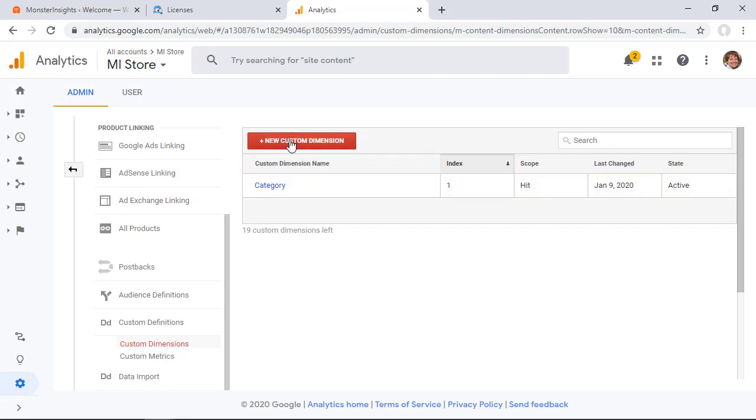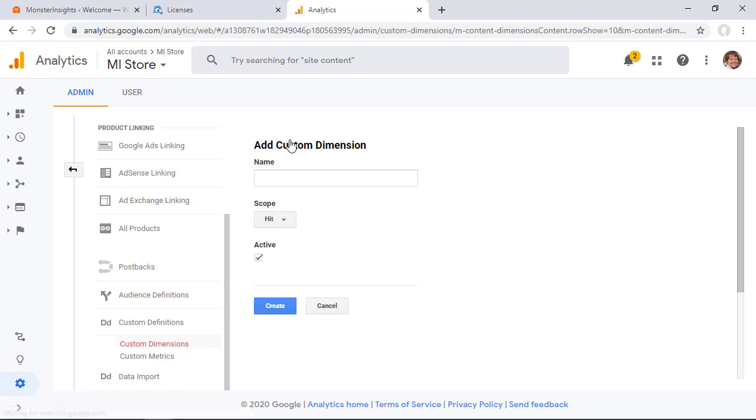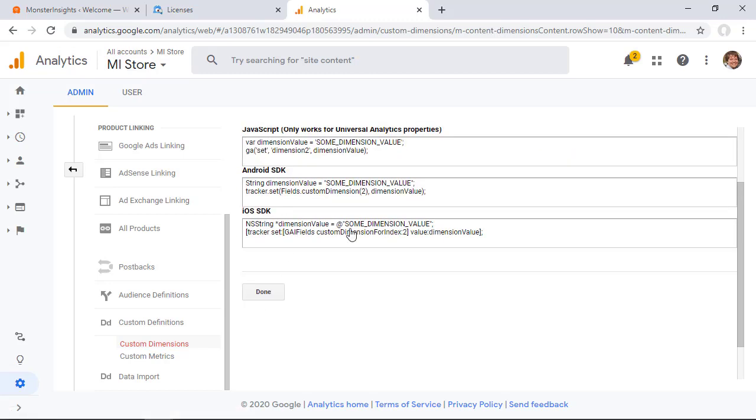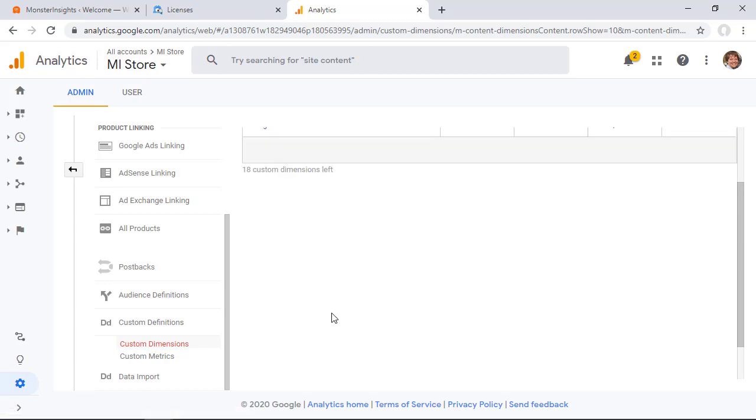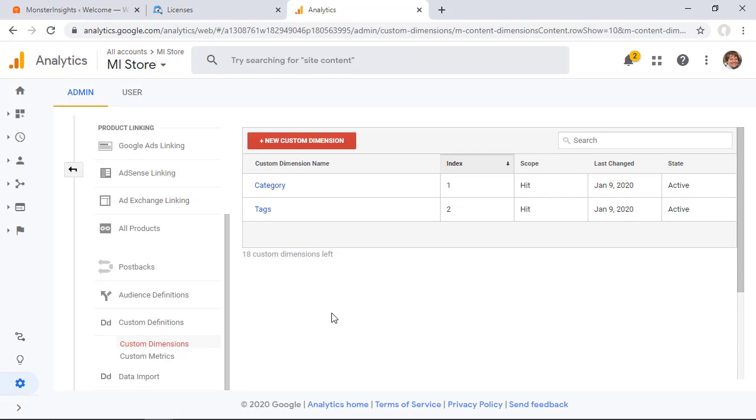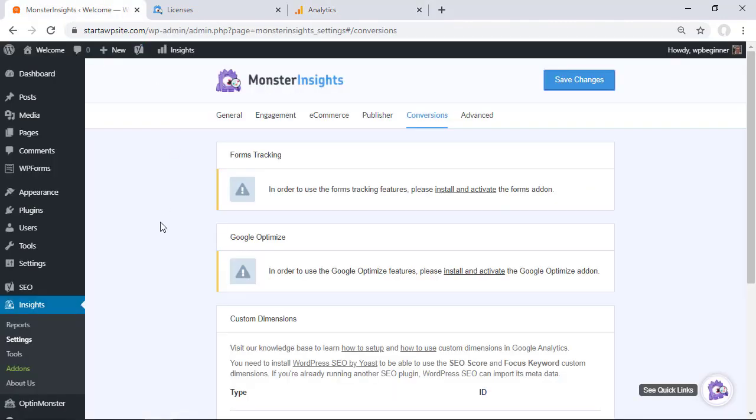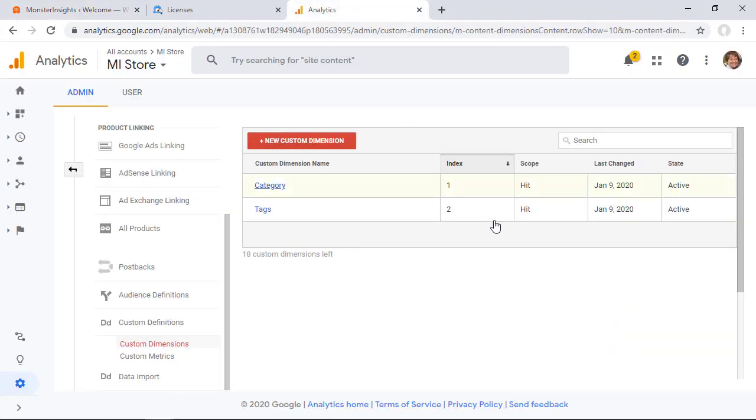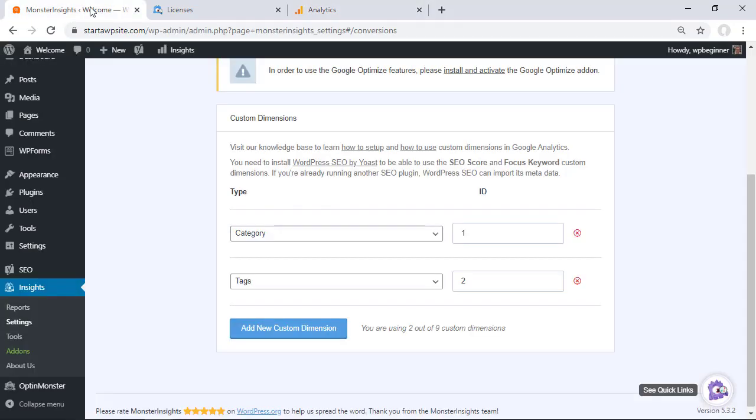So we want to do the same thing for tags so let's do custom dimensions again and type in tags we want it to be a hit and let's make it active let's go ahead and create this. Again we don't have to worry about the extra code so let's click done. Great and now we have these two. Now you'll want to make sure that the index IDs are the same here as they are where we were in our tags area so you want to make sure that these two match up with these two which they do.